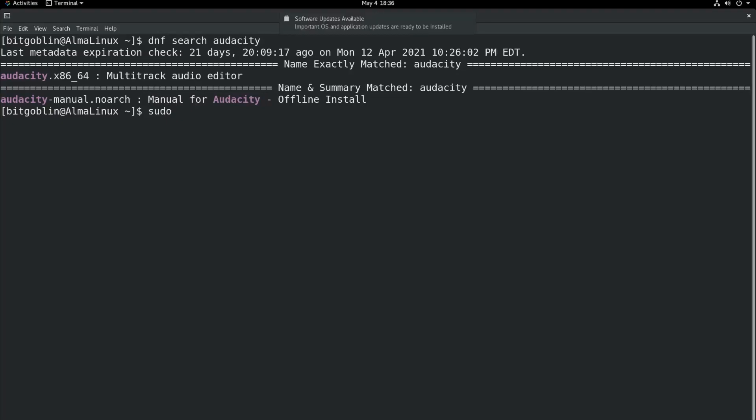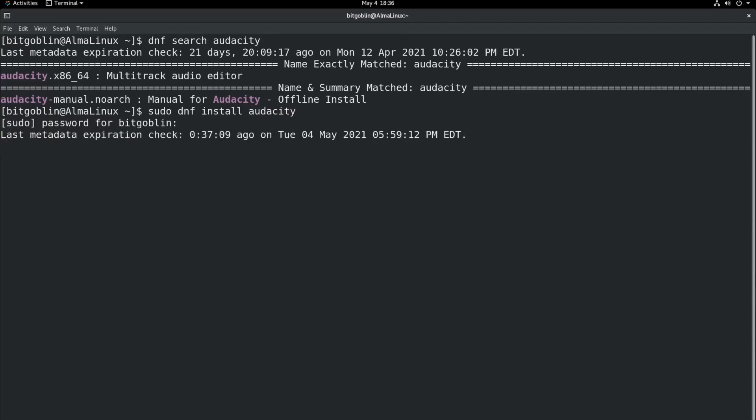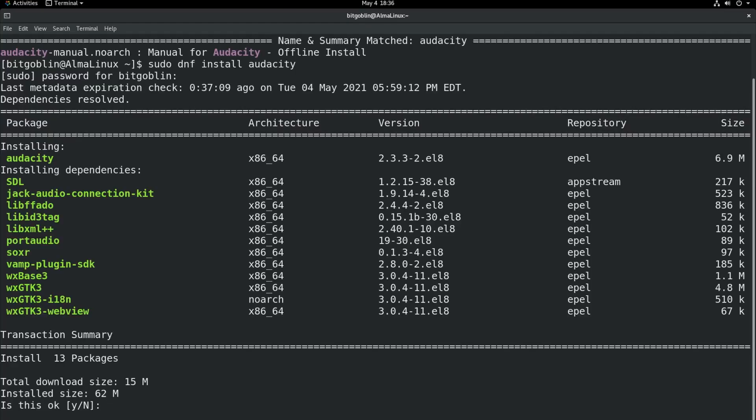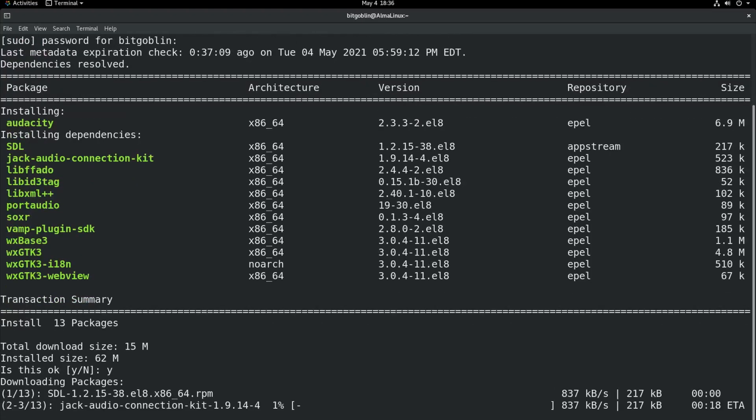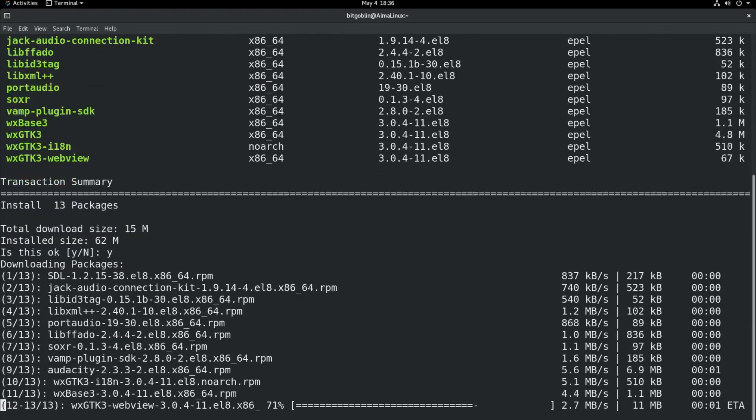So, again, we need sudo dnf install audacity. Type in your password because, you know, administration privileges. So, here we have a summary. This one's a bit more nicely laid out, in my opinion, compared to the apt package manager. Showing you all the packages that's going to install, how much it's going to take up, and we're prompted for yes or no. Type in Y, hit enter.